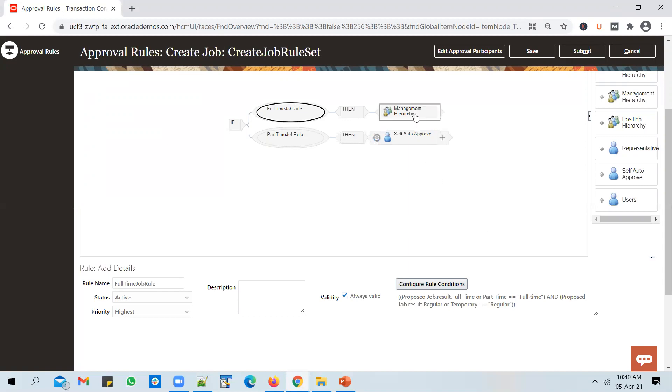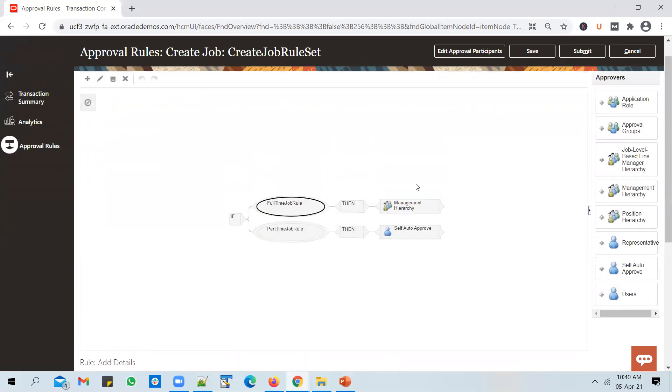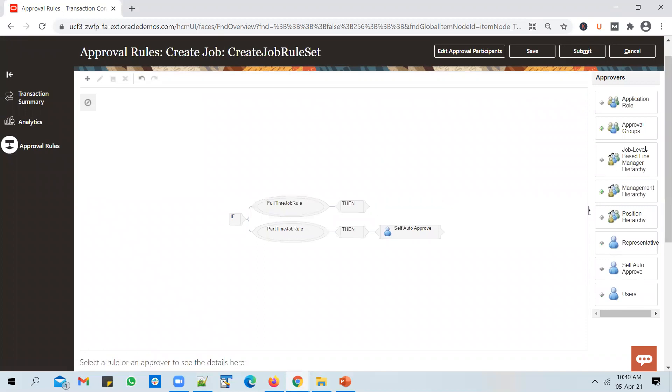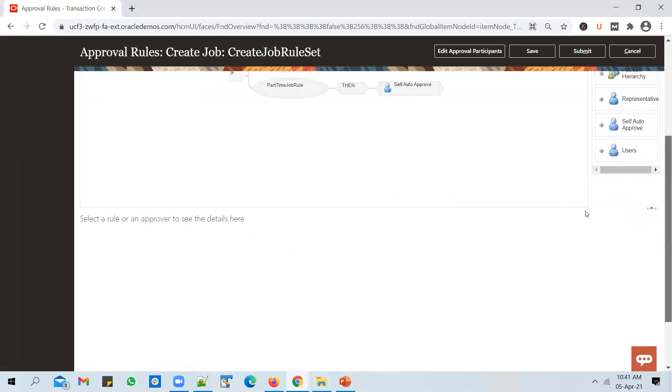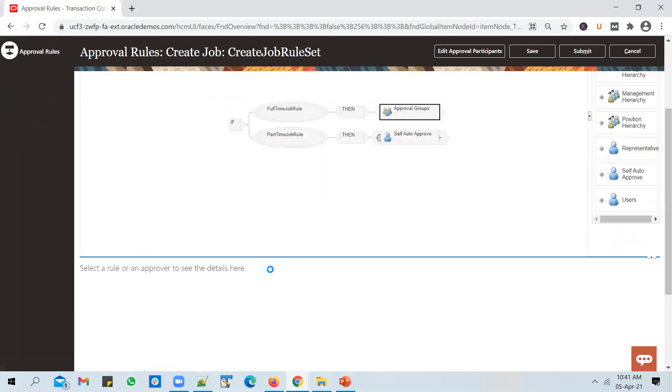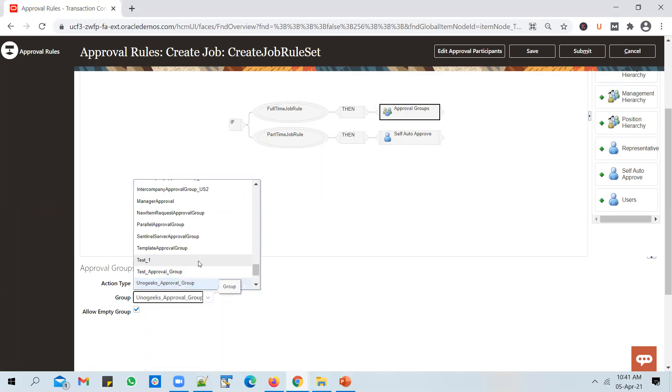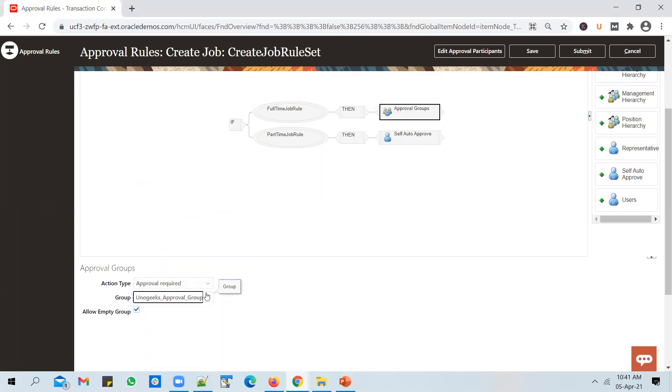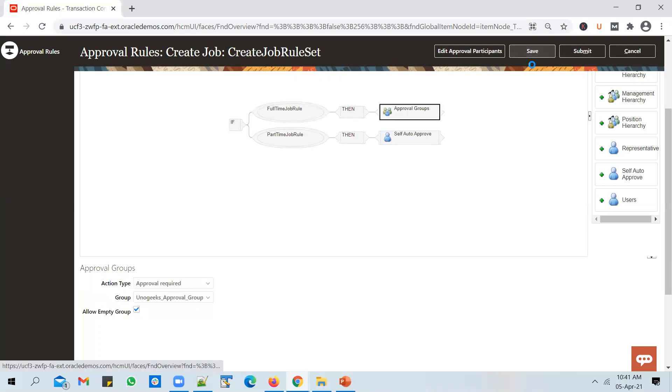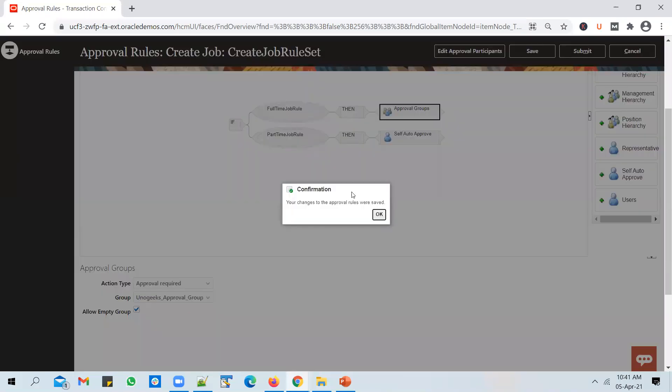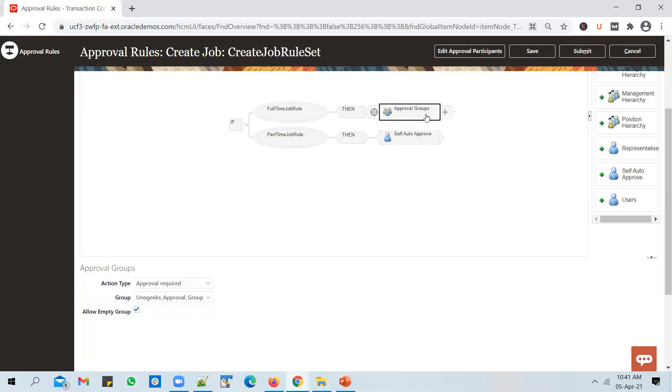We've seen how this works. Now let's go ahead and replace this with the approval group. Select the then clause, add an approval group, and we should select the approval group that we have created. Let's go ahead and search for UnoGeeks approval group.